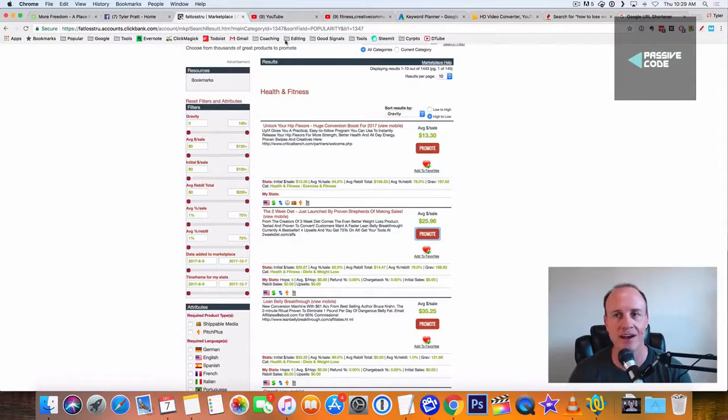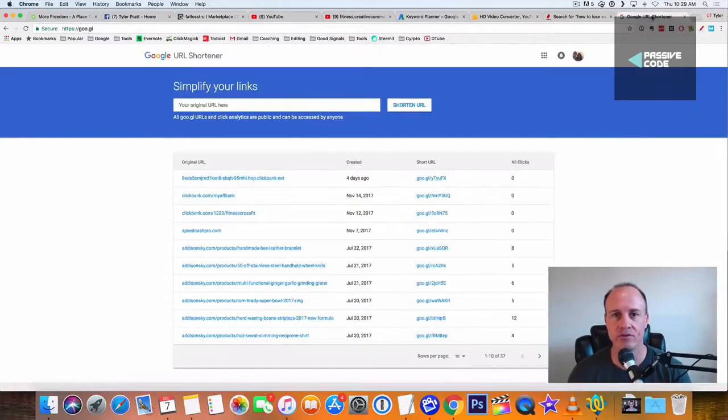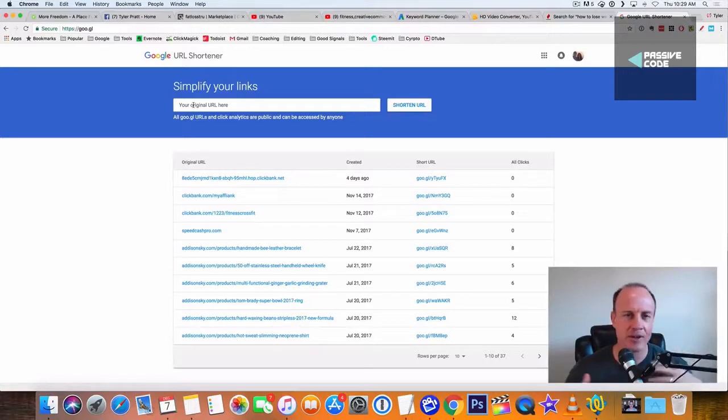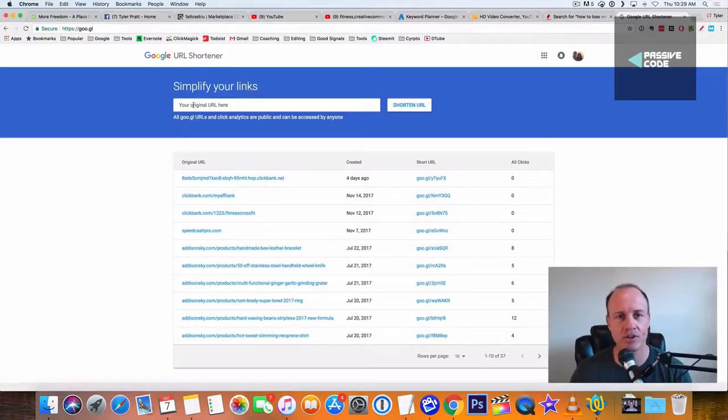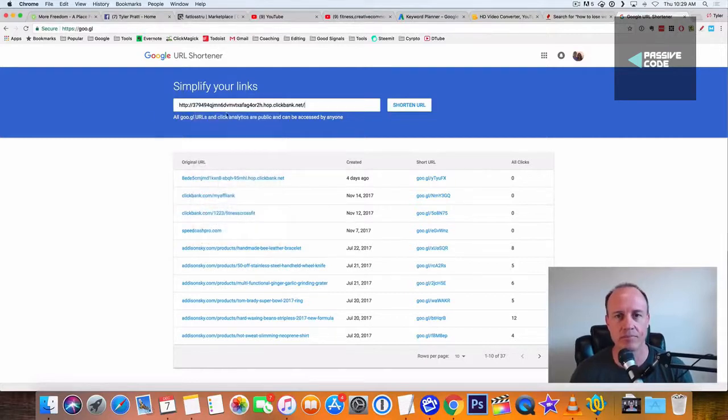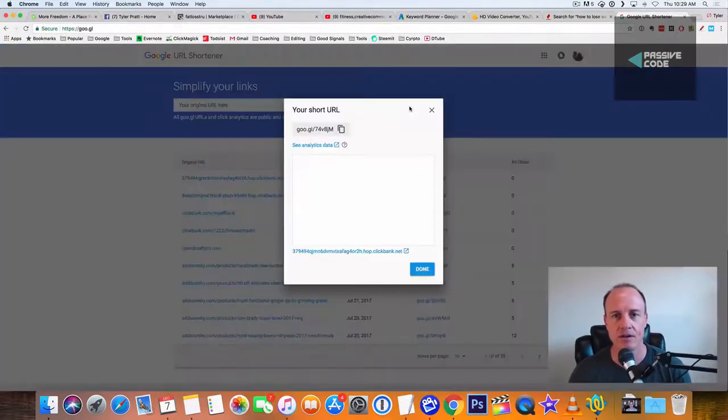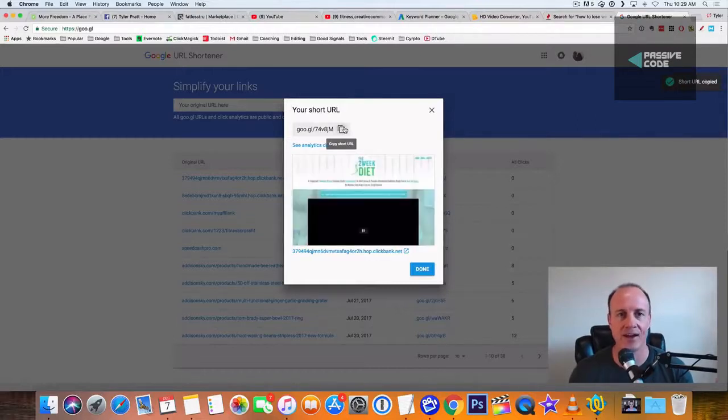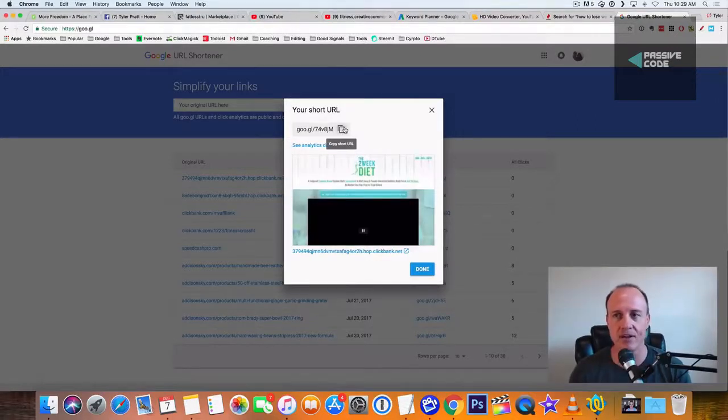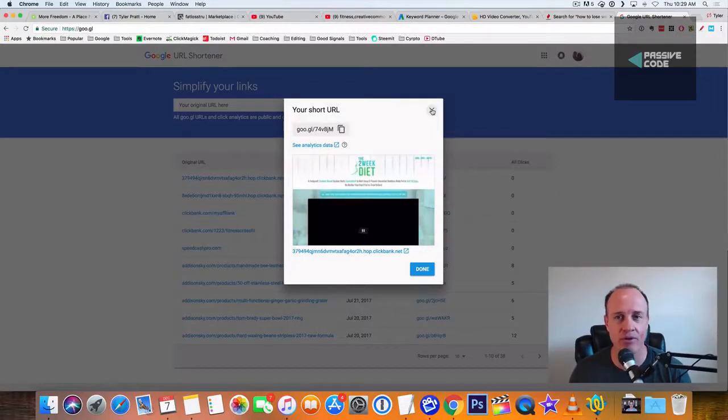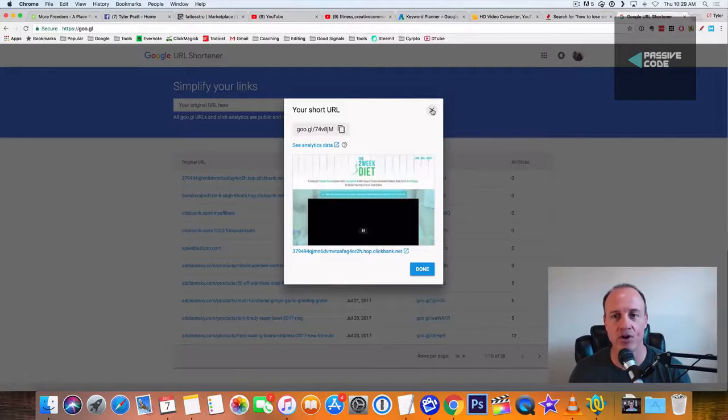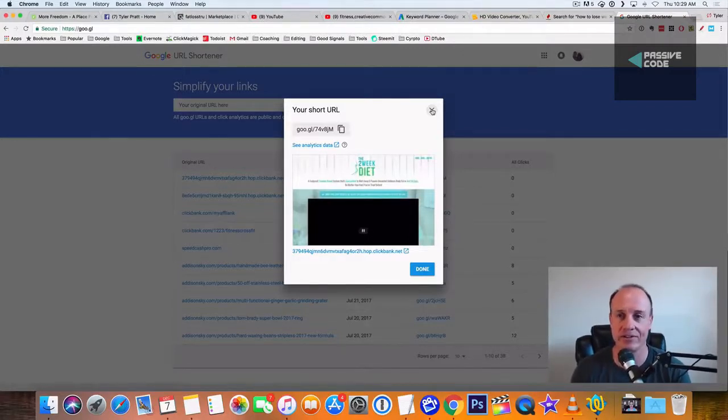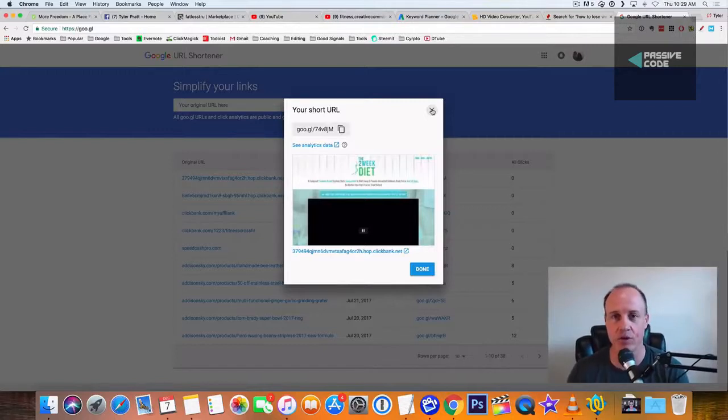So once we get our link, what I like to do is go over here to Google Shortener. You can use Google Shortener, you can use TinyURL. Bitly is also another one you can use. All of them are going to work. What I like to do is just copy my link in there, and then I copy this. So what it does is it shortens down that whole ClickBank URL. It makes it look more presentable. And what it does is it also allows you to see the clicks on that. So you can track it. If this is working, you can do that.